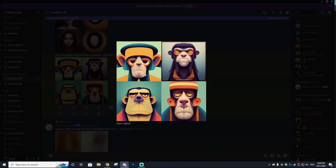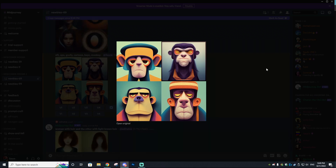These are actually so well done, and I could definitely see them being NFTs as themselves. Obviously it doesn't look exactly like the Bored Ape Yacht Club, but still — the fact that this is AI-generated is so cool. I highly suggest anyone go and try it.